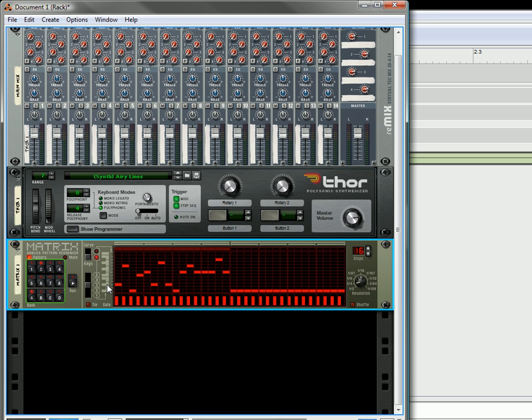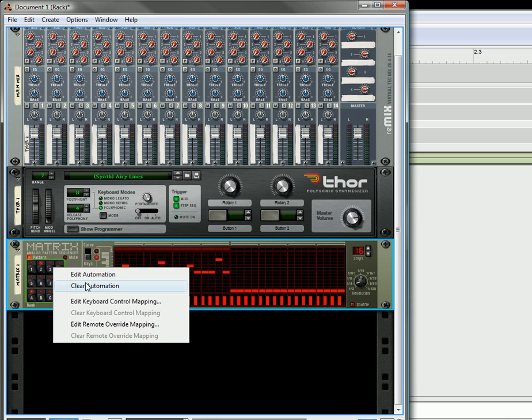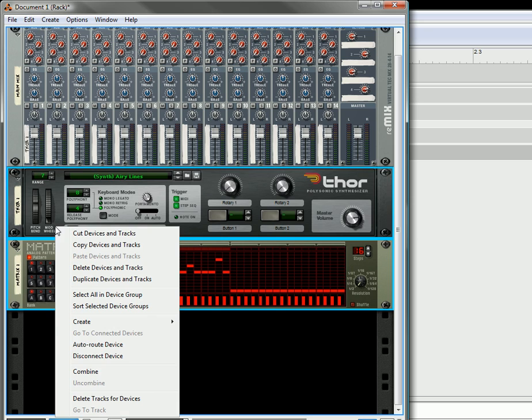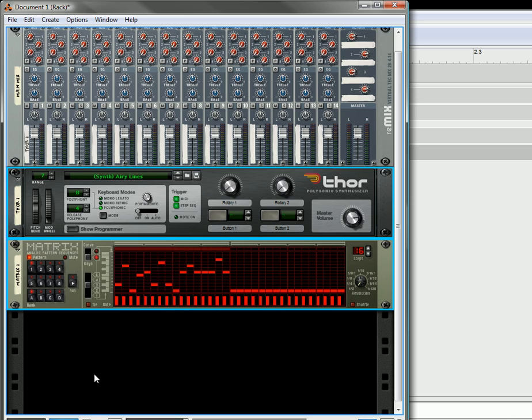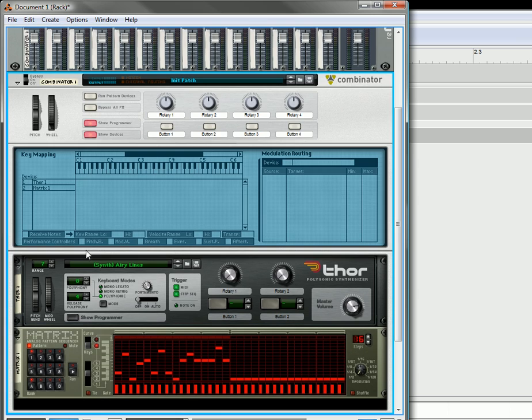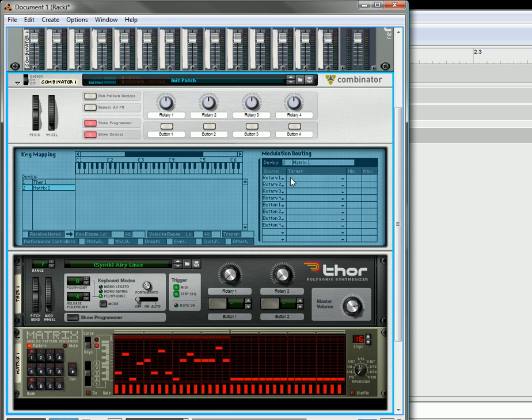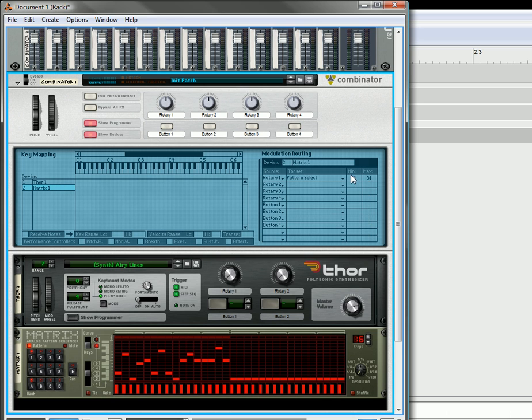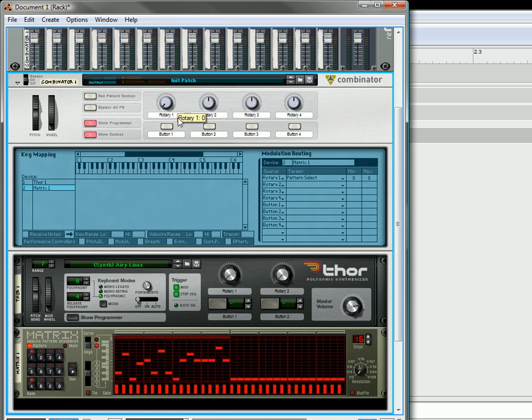The other thing you can do, if you want to, you can take this. Let's just clear the automation. Set that back to A1. We'll take both devices and we'll combine them. And then in the Combinator, you can take the matrix. On Rotary 1, you can select Pattern Select. Have it at 0. And the top one to be 8. So that is going to make Rotary 1 switch between these pattern banks. Okay? So the lowest is going to be A1. And the highest is going to be B1. So if you want, you can switch it in real time as it's playing through. So let's play.